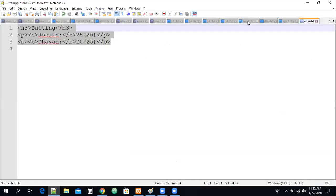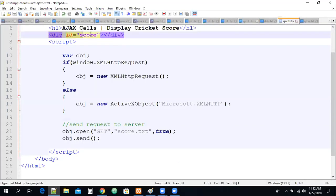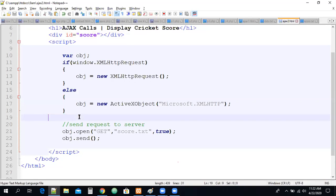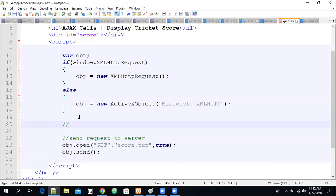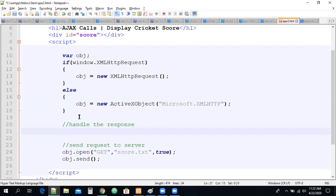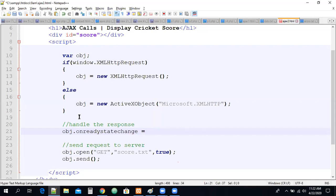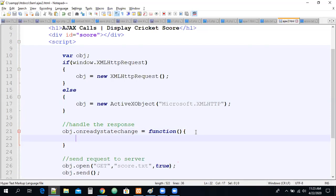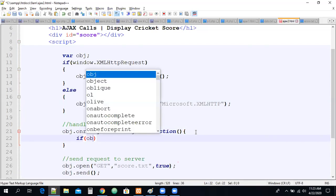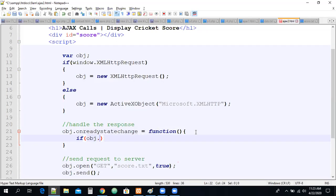Now we need to read this response and display it on our screen. To do this I add a div element with id 'score'. Then I need to handle the response. So here: obj.onreadystatechange = a function. This callback function is important — it will handle everything.